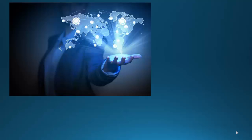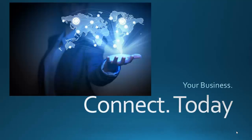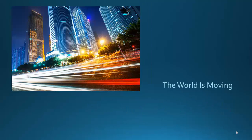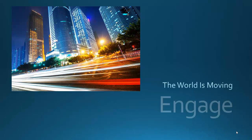The world and your customers are moving fast. It's your business and you need to connect today. The world's moving at such a rapid pace with communication evolving every single day.